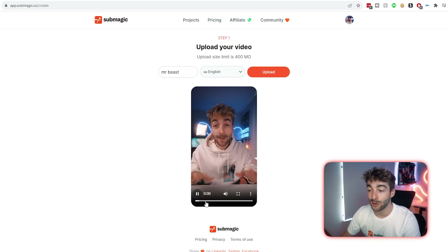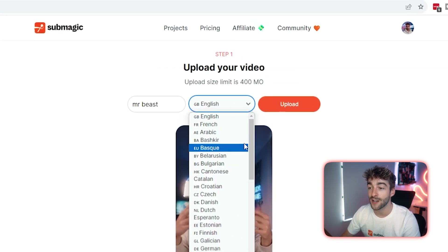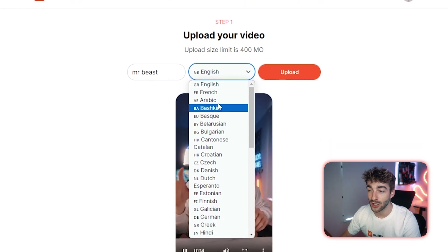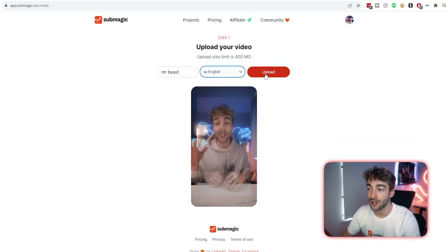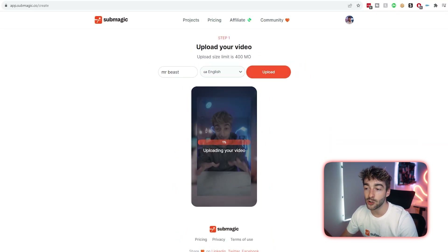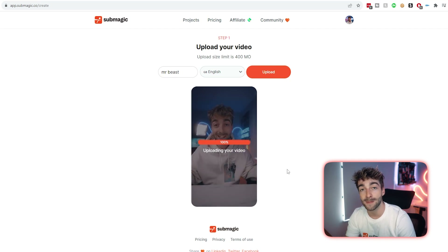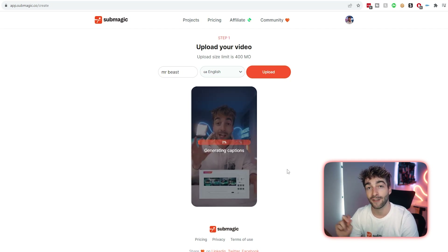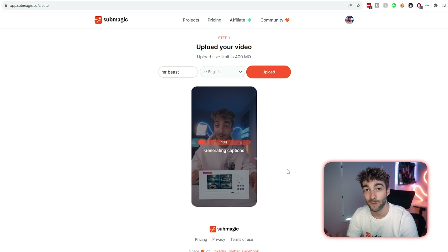You'll be able to get a quick preview of what this looks like and then select the language that you want your captions to be in — so for me, English. Click upload and then Submagic is going to work its magic and start applying captions automatically to your video.